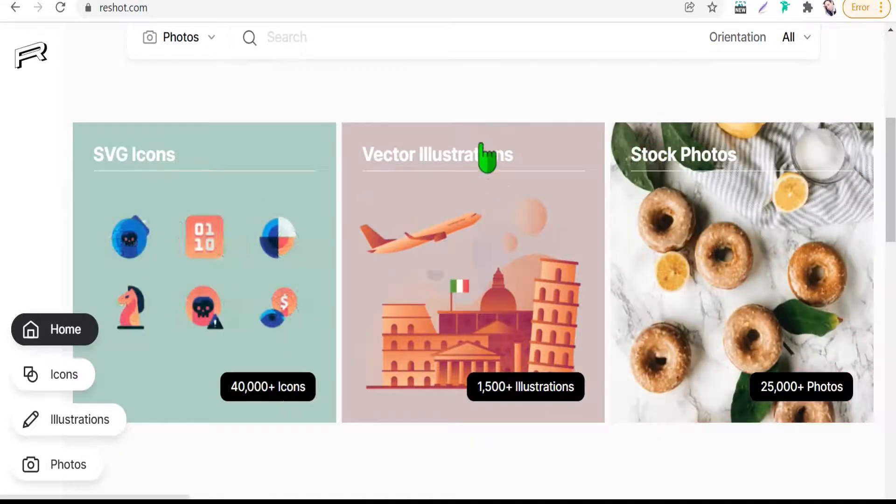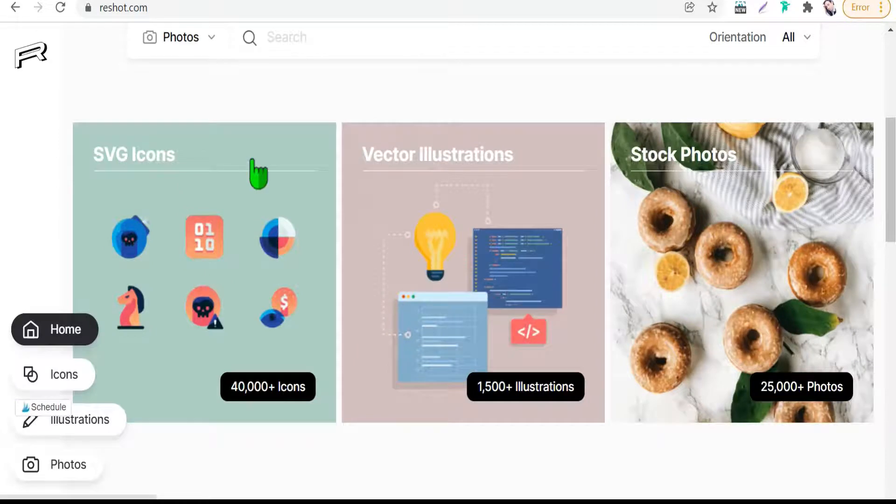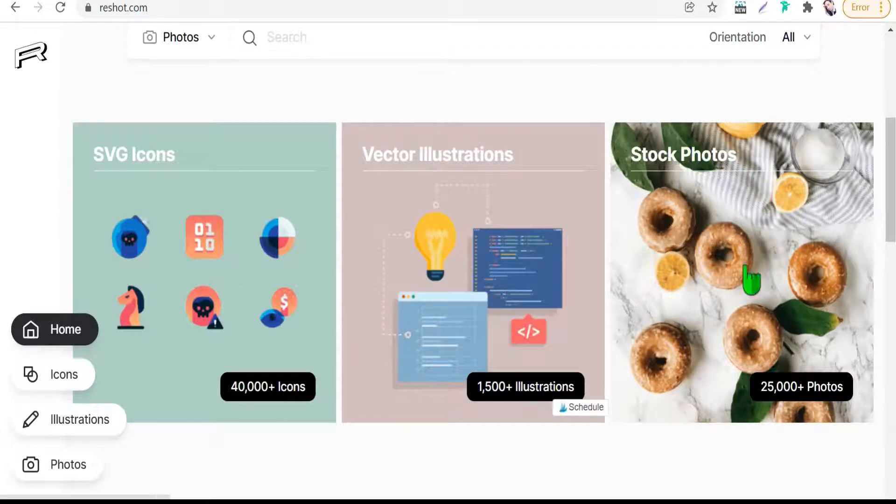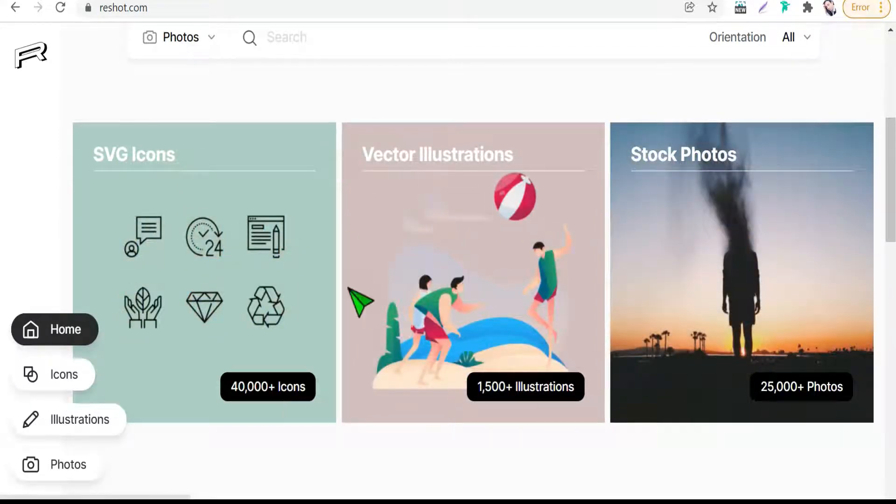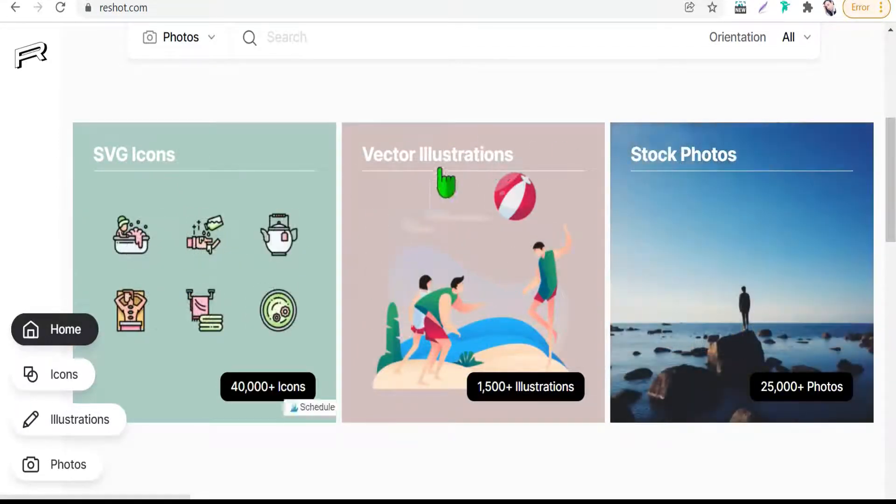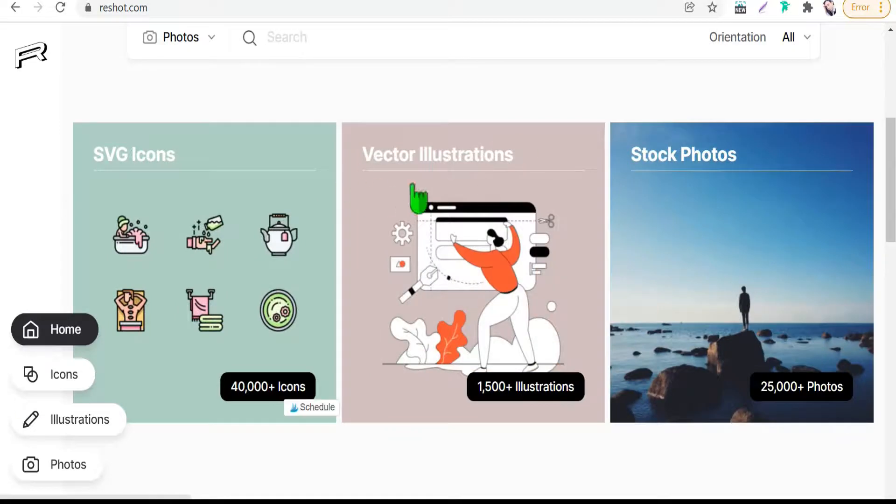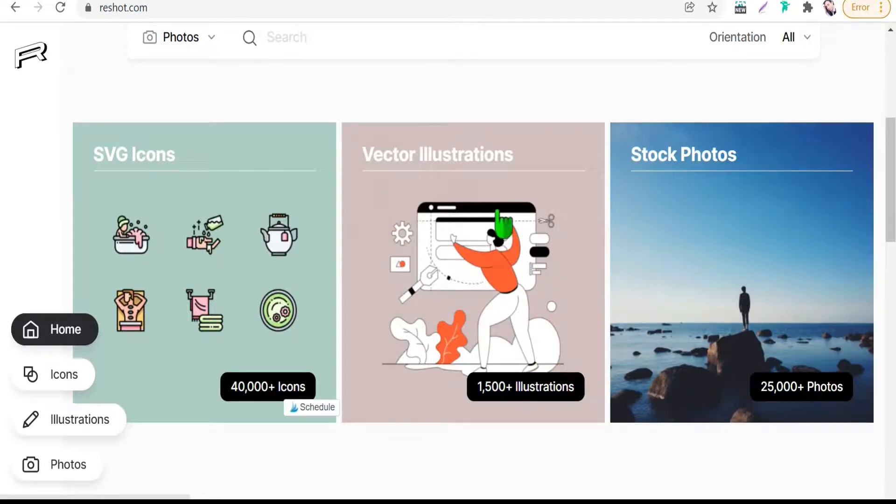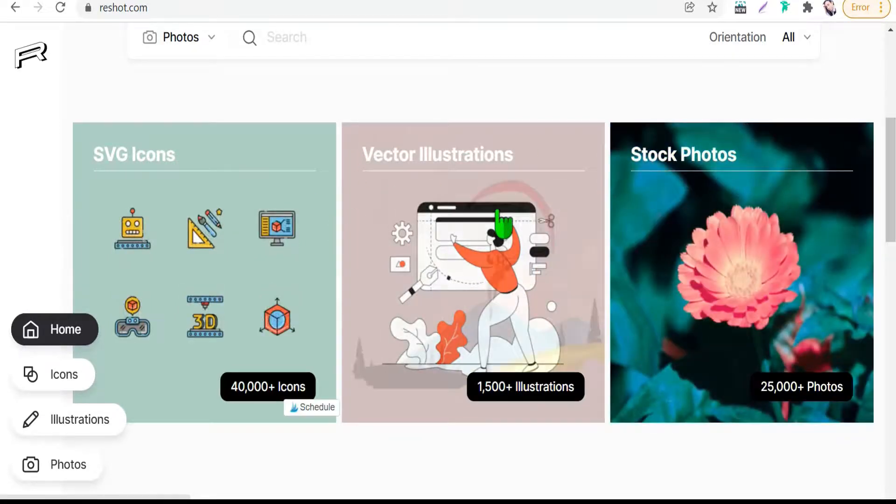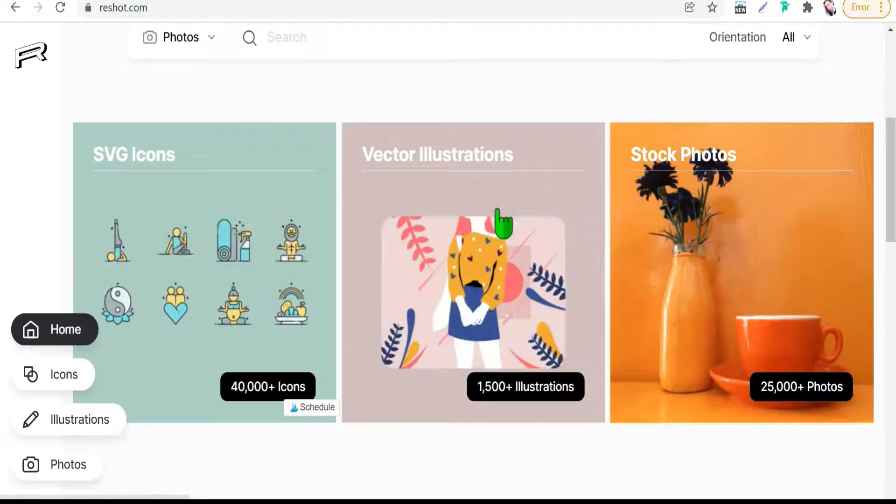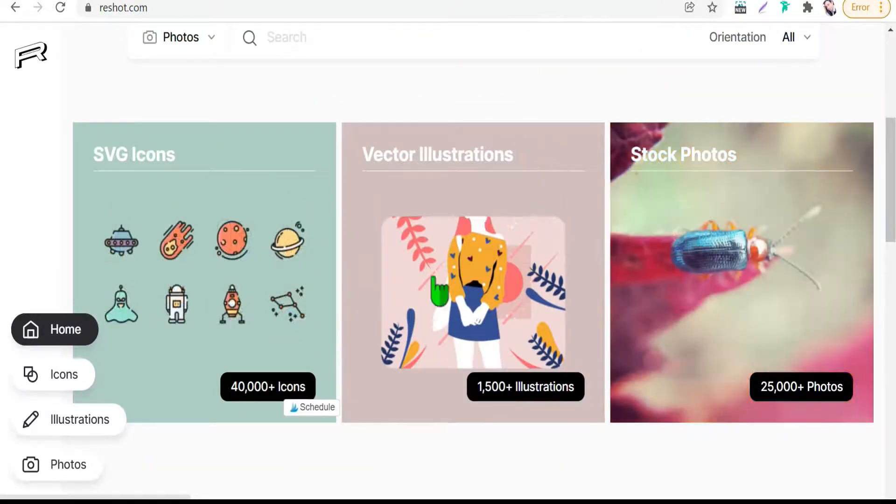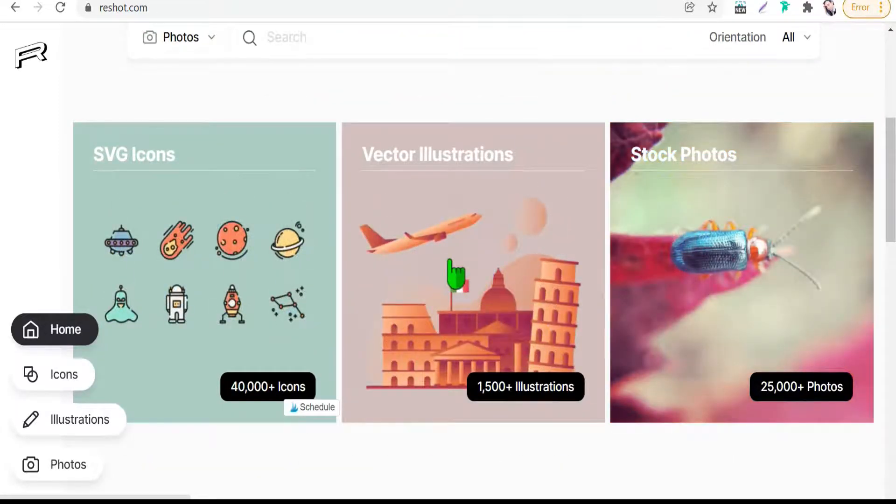You will find SVG icons and stock photos. Here you can find your desired vector illustrations for your projects like infographics, posts, videos, presentations, and so on. Just click on that.